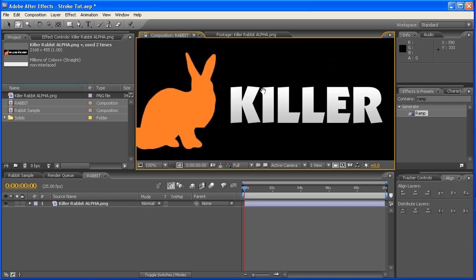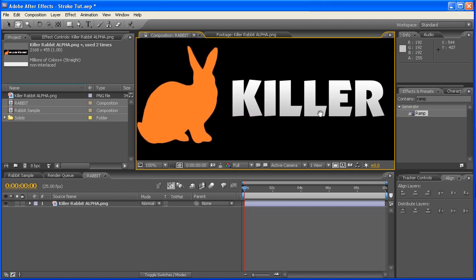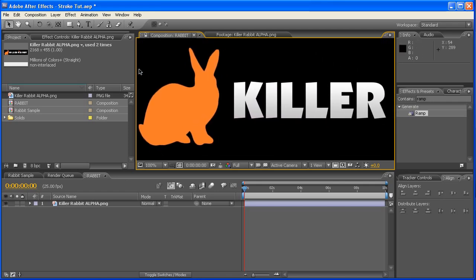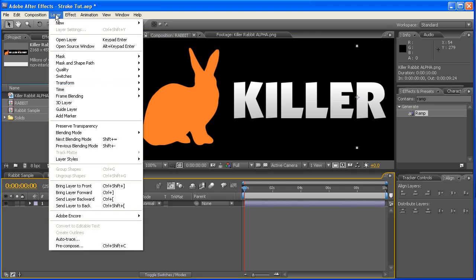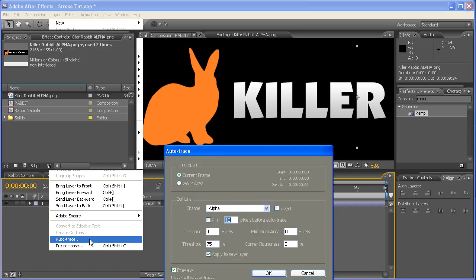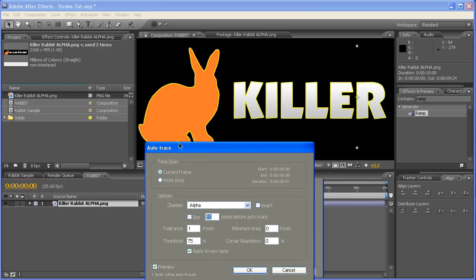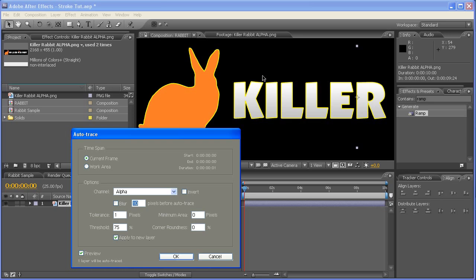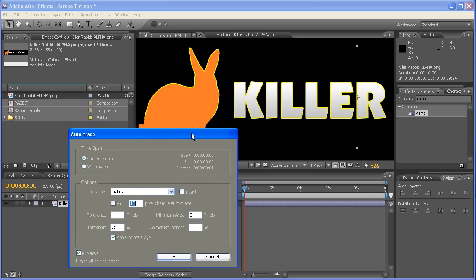Now the next thing to do is I will zoom up to 100% so we can see what's going on, then come up to, or with this one selected, come up to Layer, all the way down to Auto Trace. Now clicking on that, with Preview selected, you'll get this yellow line happening around here.